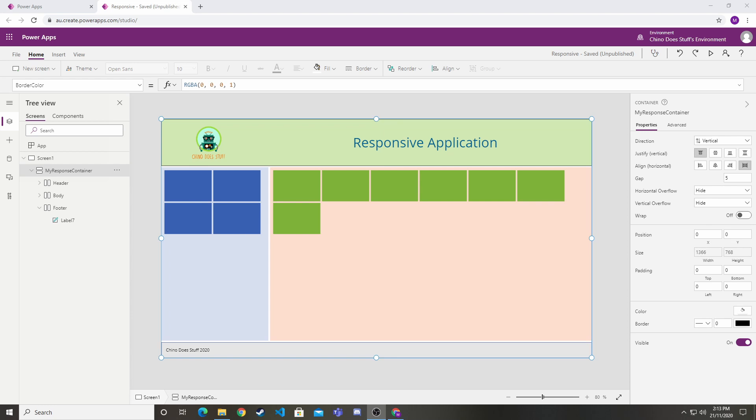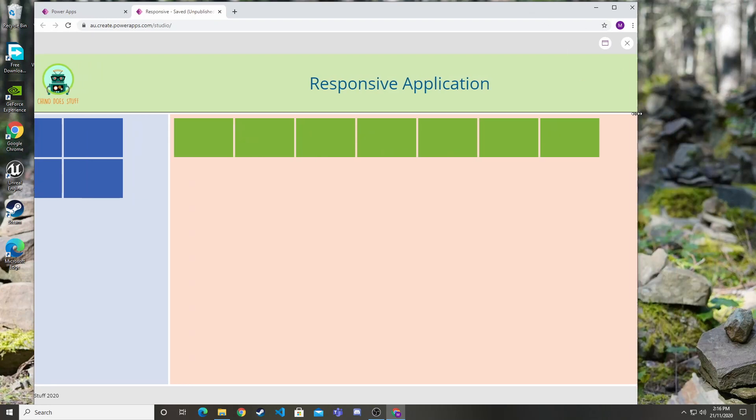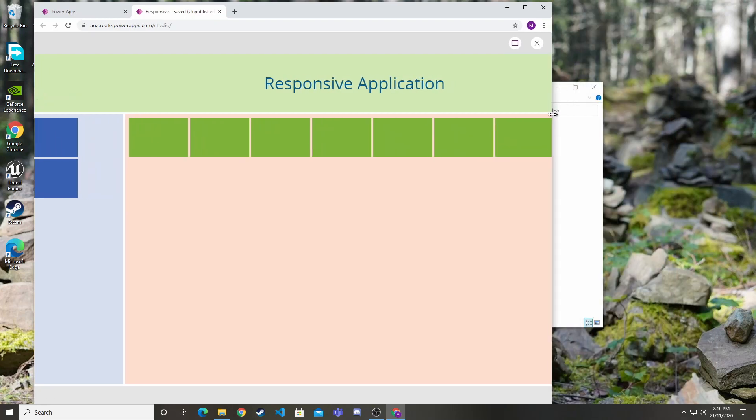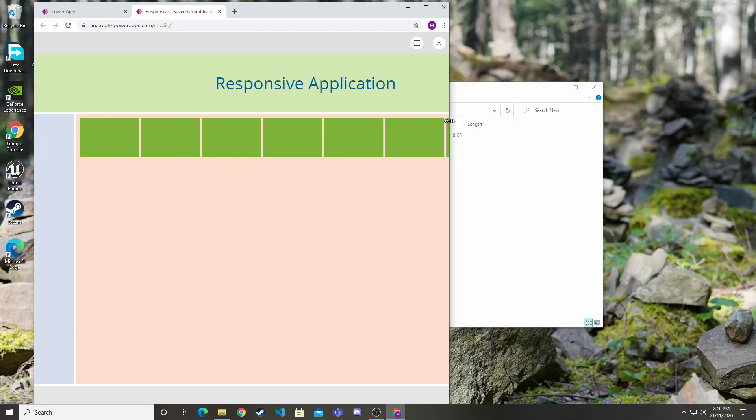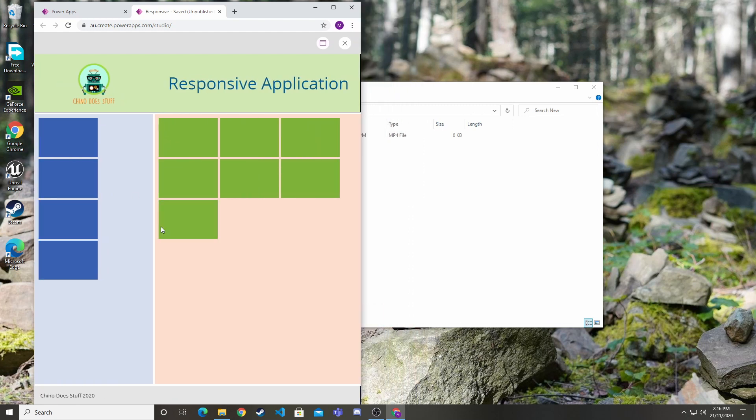On the screen you can see I've already built an example using those new Microsoft controls. If I run the application and start shrinking the screen, my controls are responding to the screen change. They're wrapping and staying aligned exactly how I would expect them to as a responsive app.